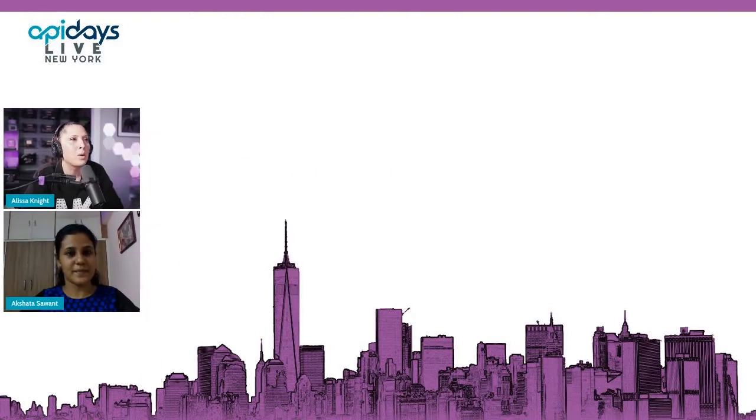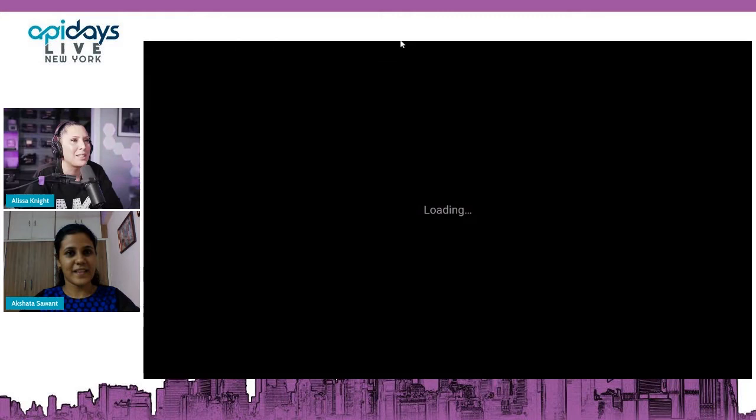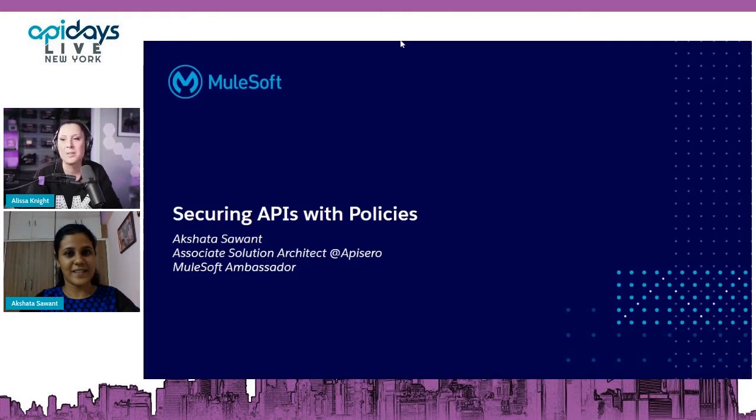I just want to remind everyone, submit your questions in the Q&A tab. This will be the last presentation before our midday break, so this should be really exciting. You've got the floor, Akshanta — I look forward to your presentation.